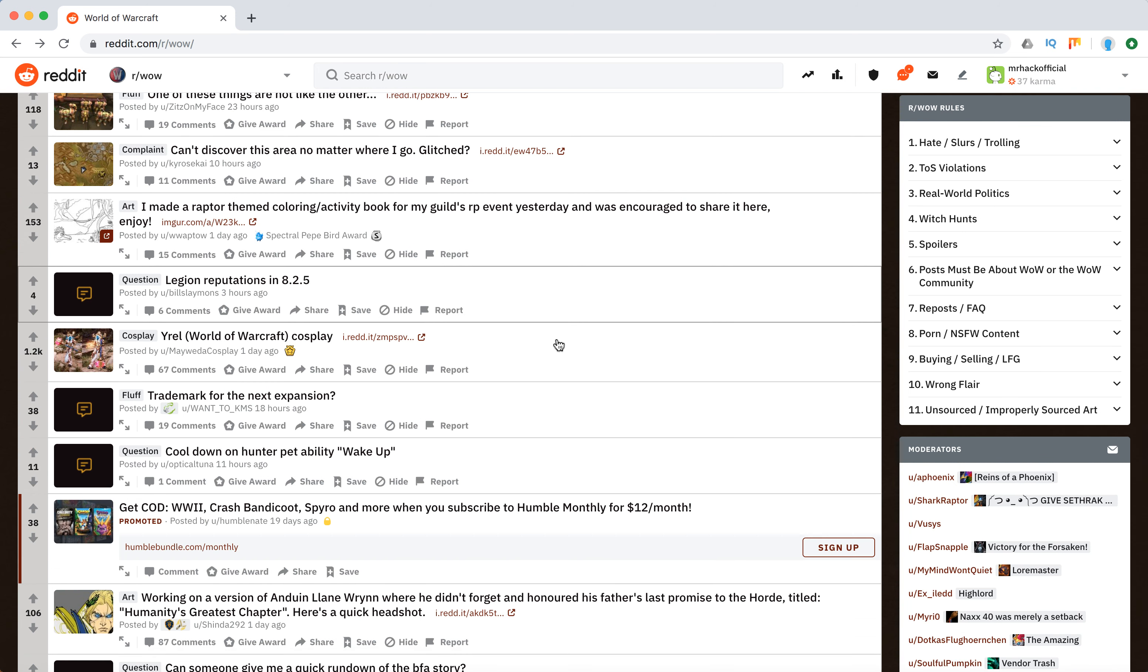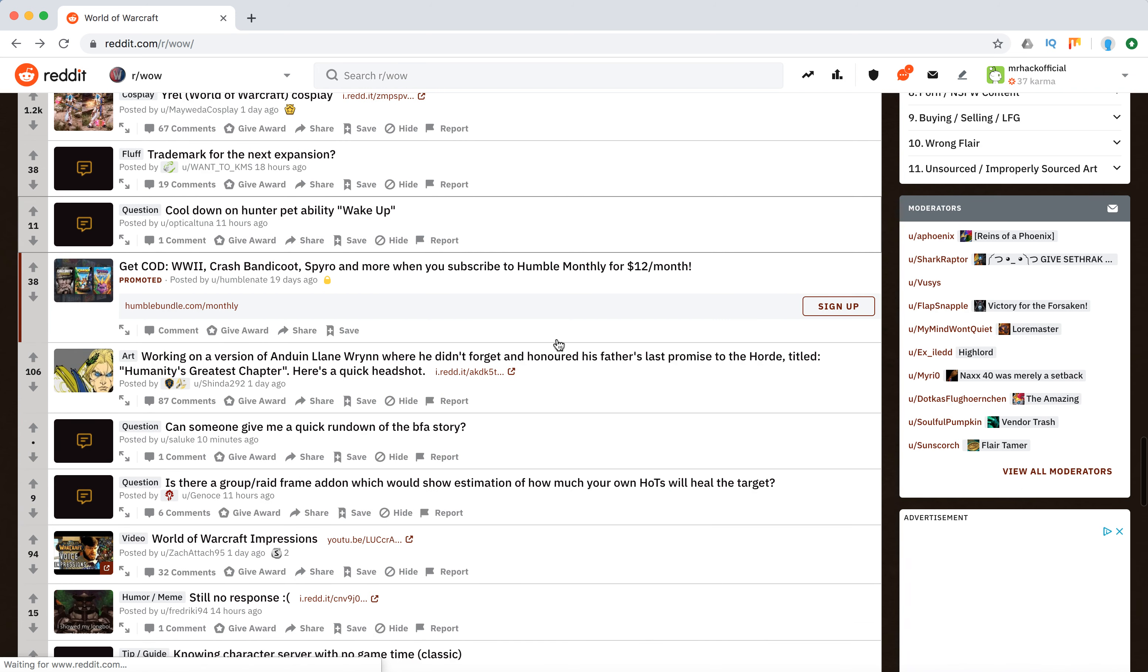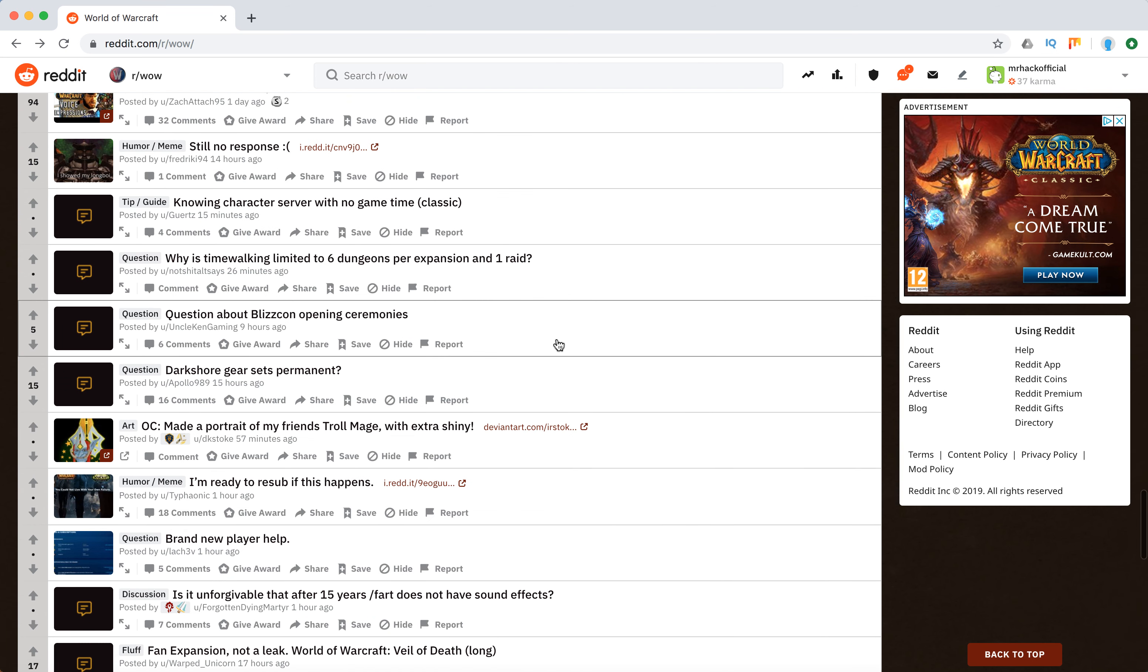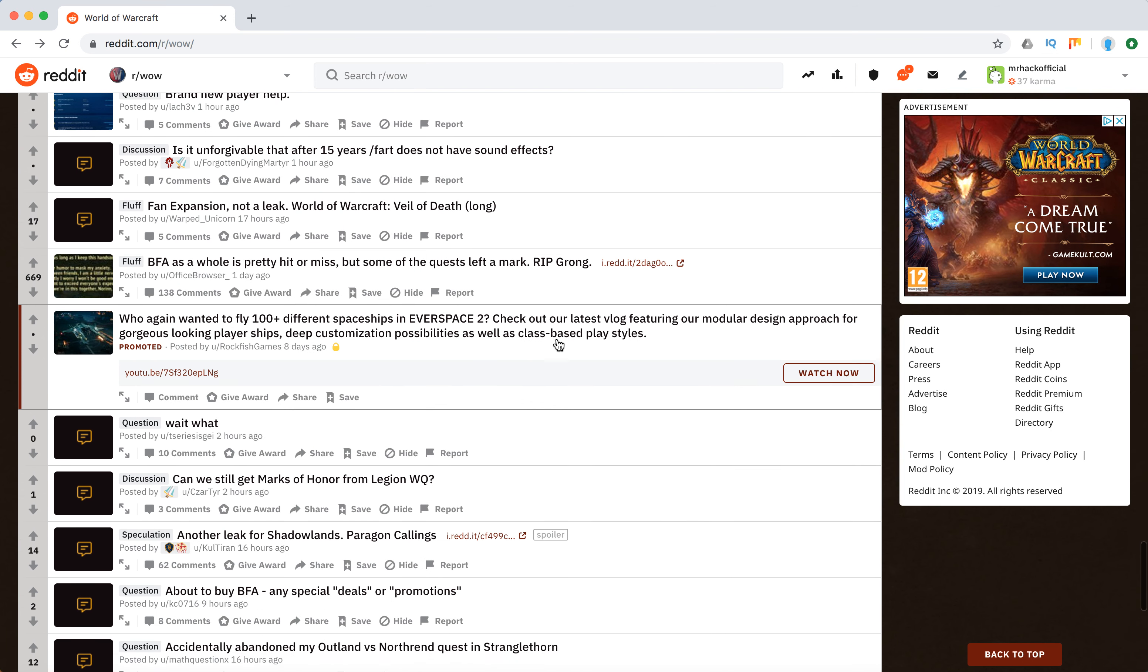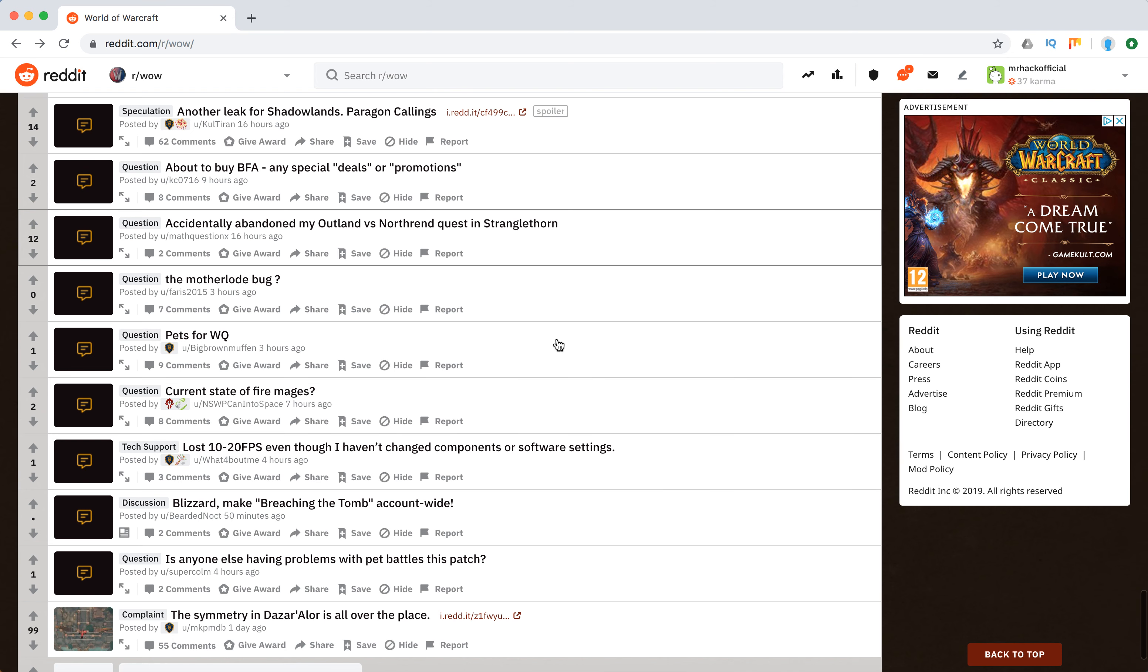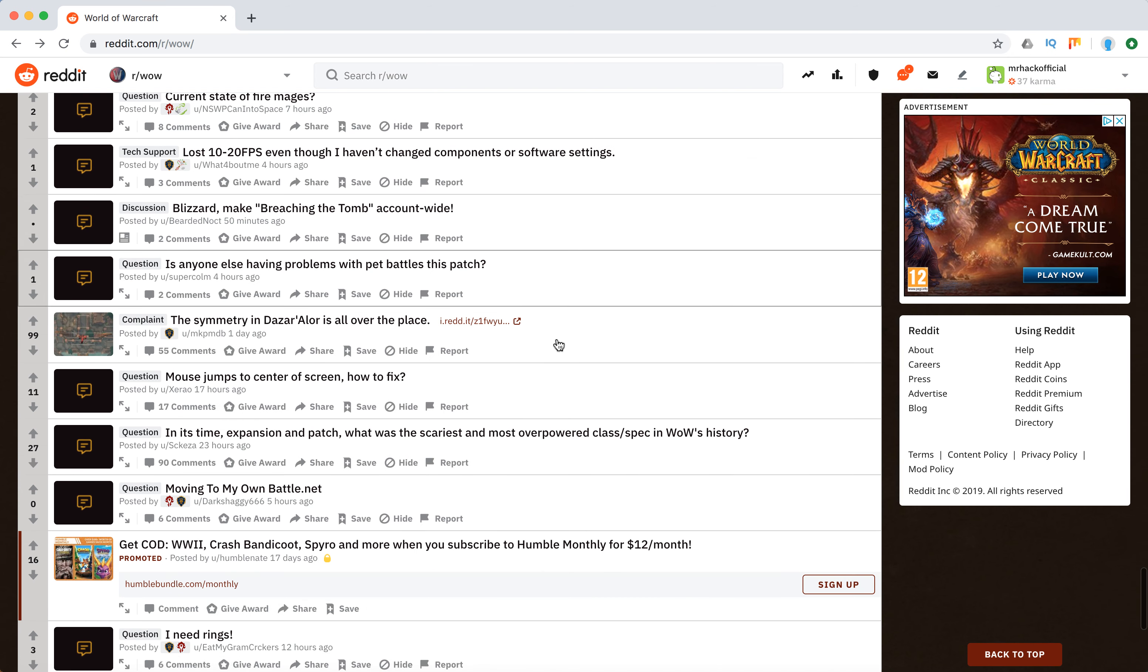Obviously there are other websites as well, but this is easily accessible from your Reddit app. So here you can just have an overview of all of it.